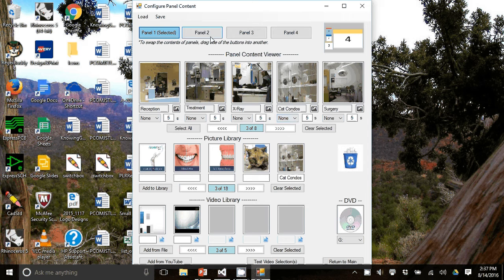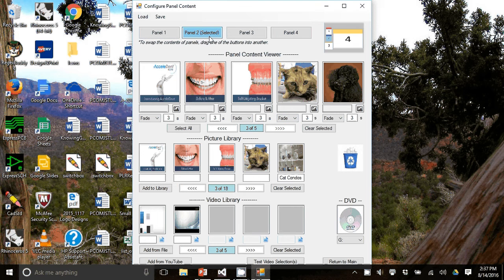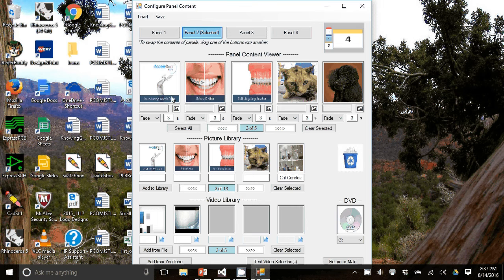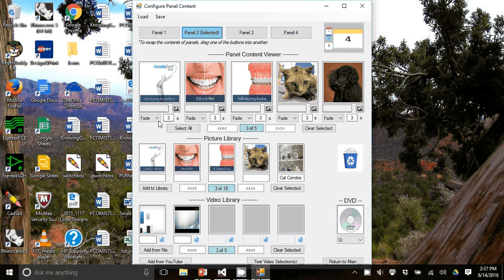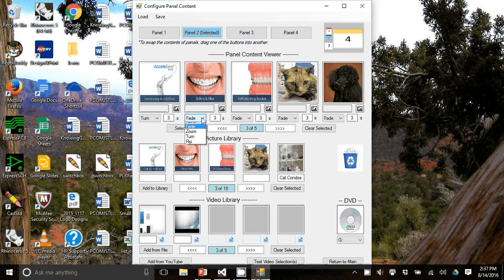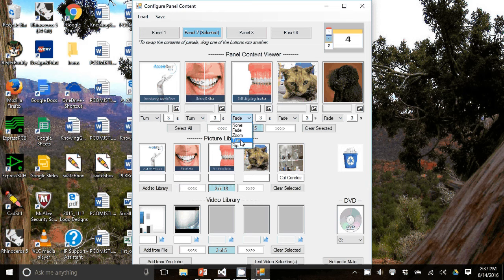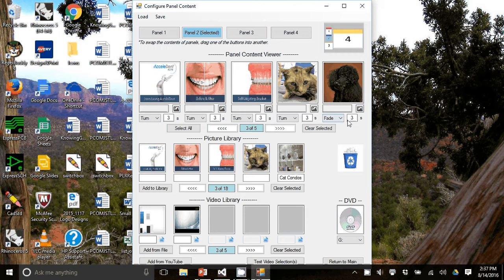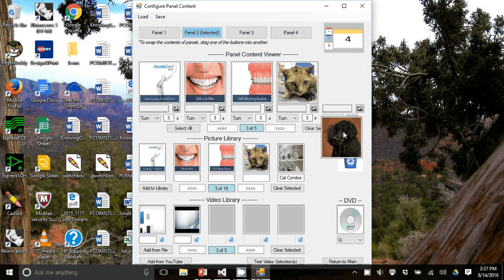Go to panel two, we have five pictures. And the transitions right now are fade. So all you have to do is change it to turn by a drop down.